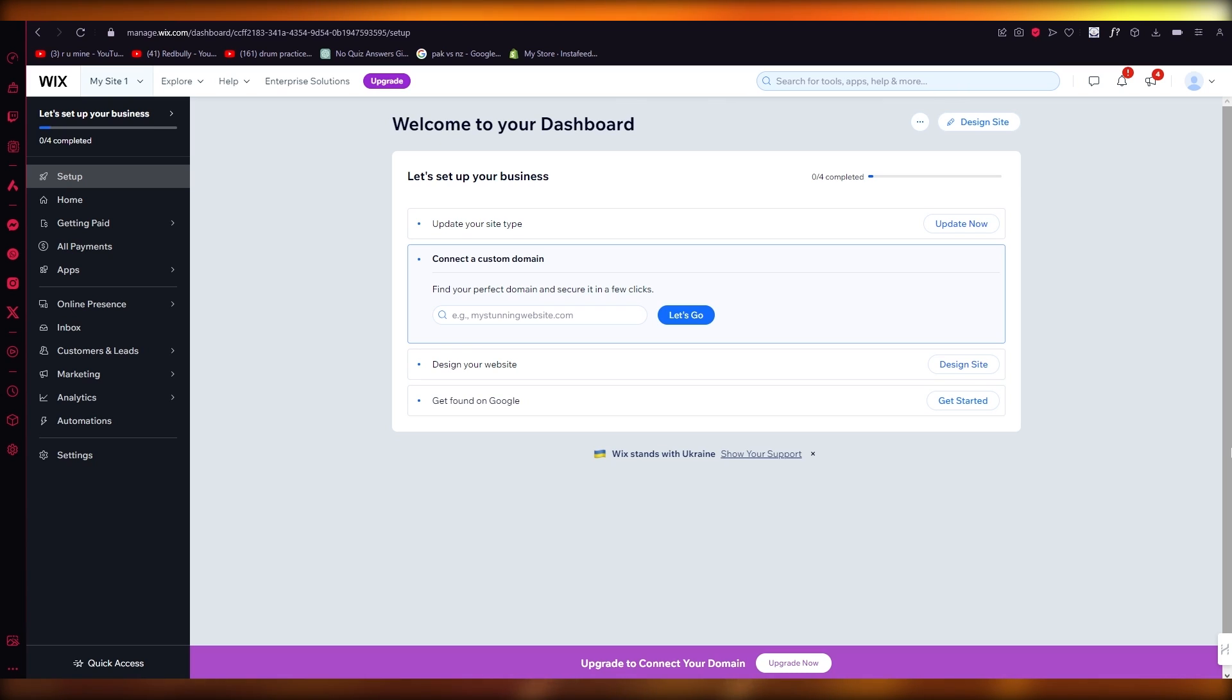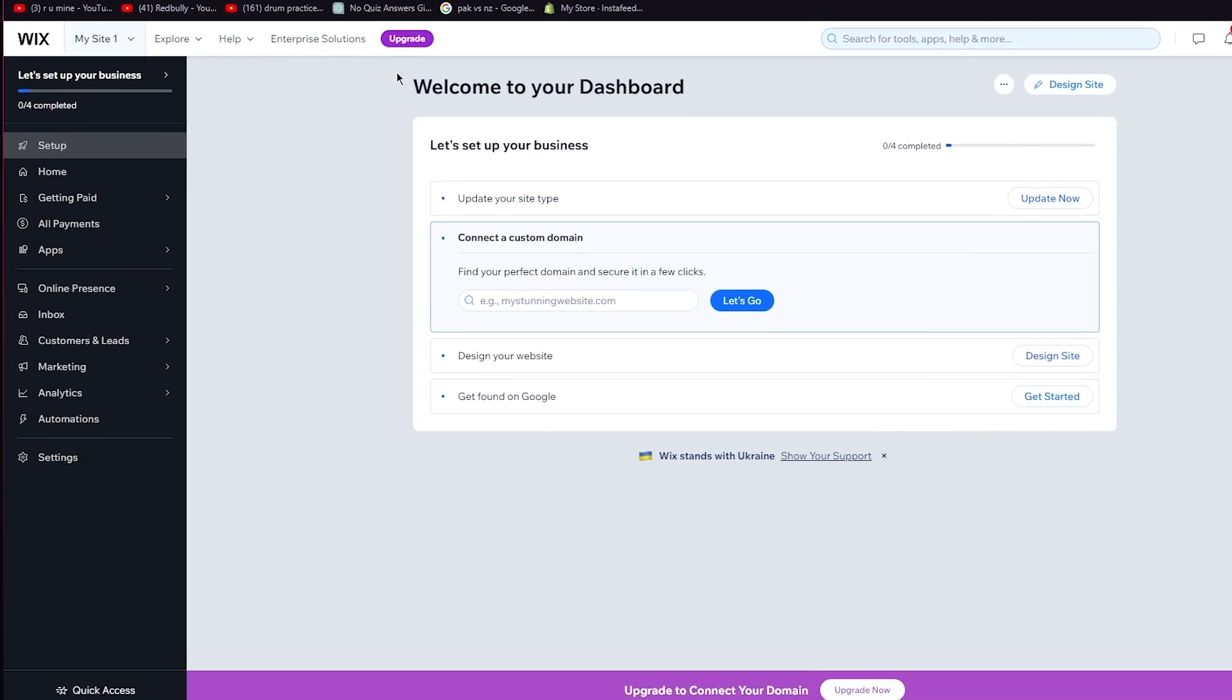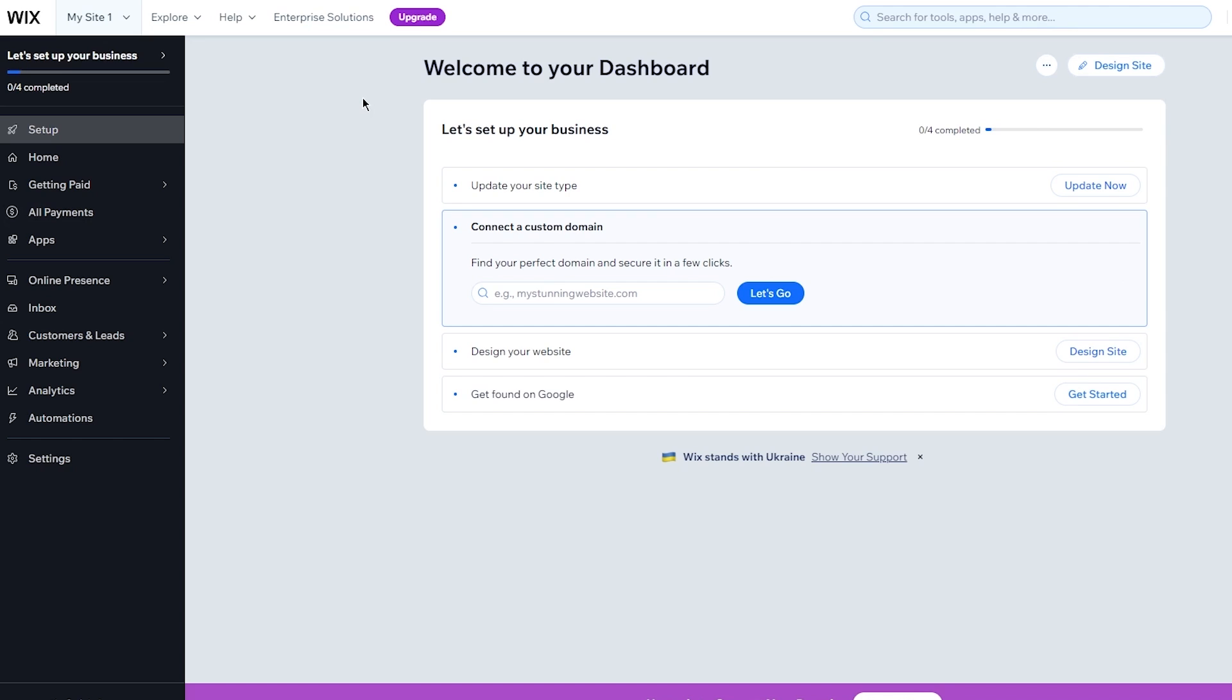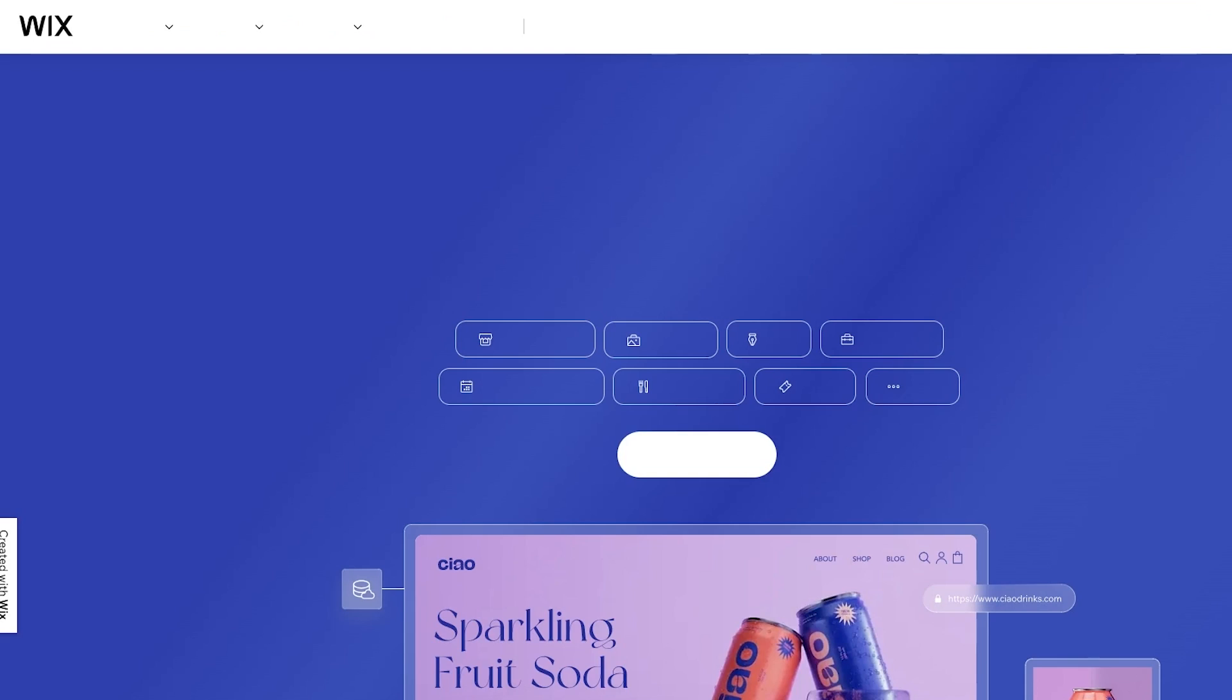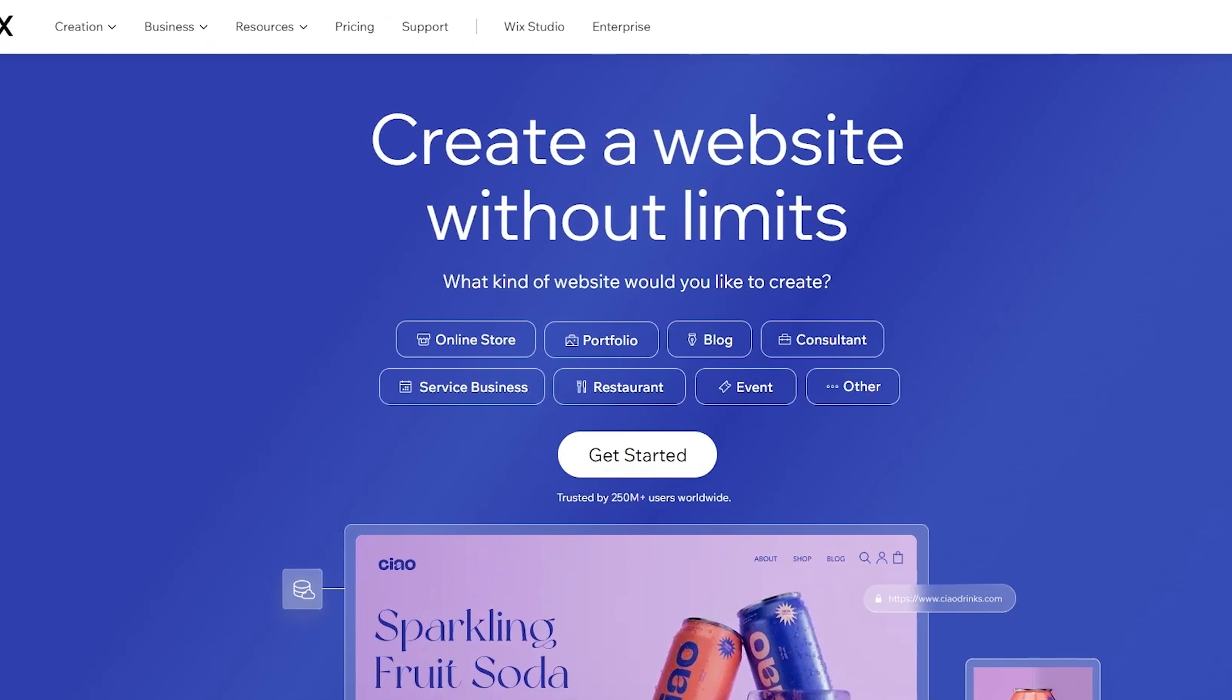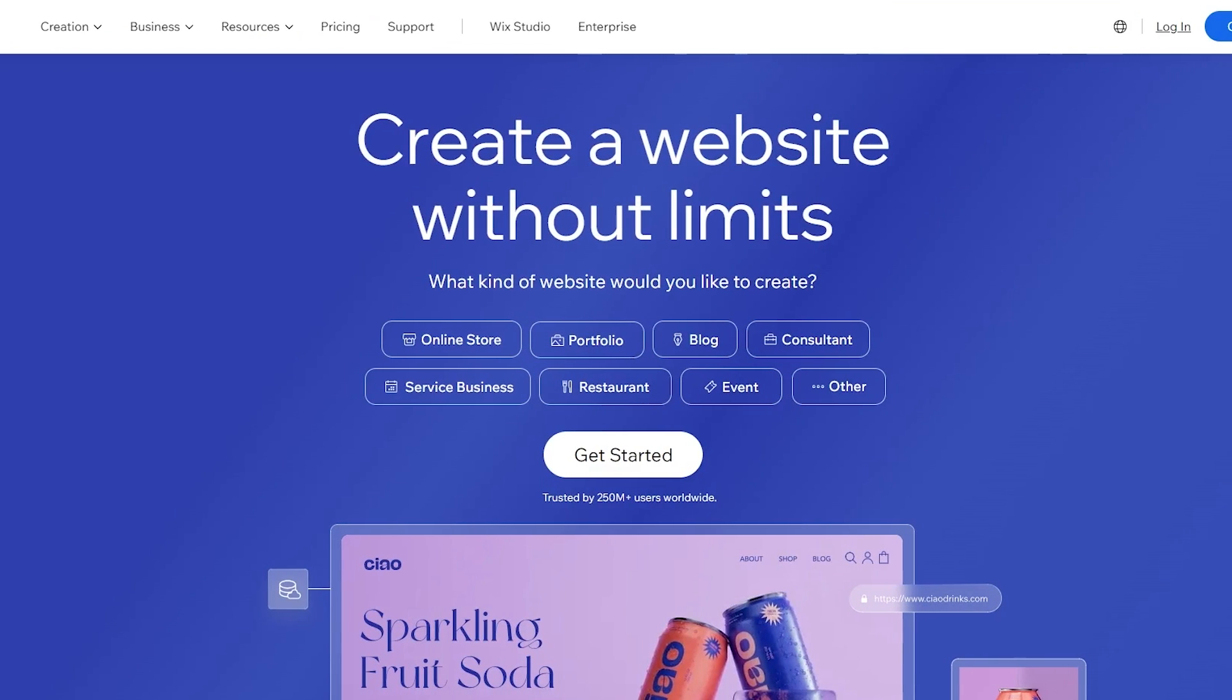So to start things off we're going to come over to Wix.com. Obviously you're going to want to create an account. The account creation process is pretty simple but I'm still going to walk you through it because once you create an account it asks you a few setup questions that you're going to want to go through.